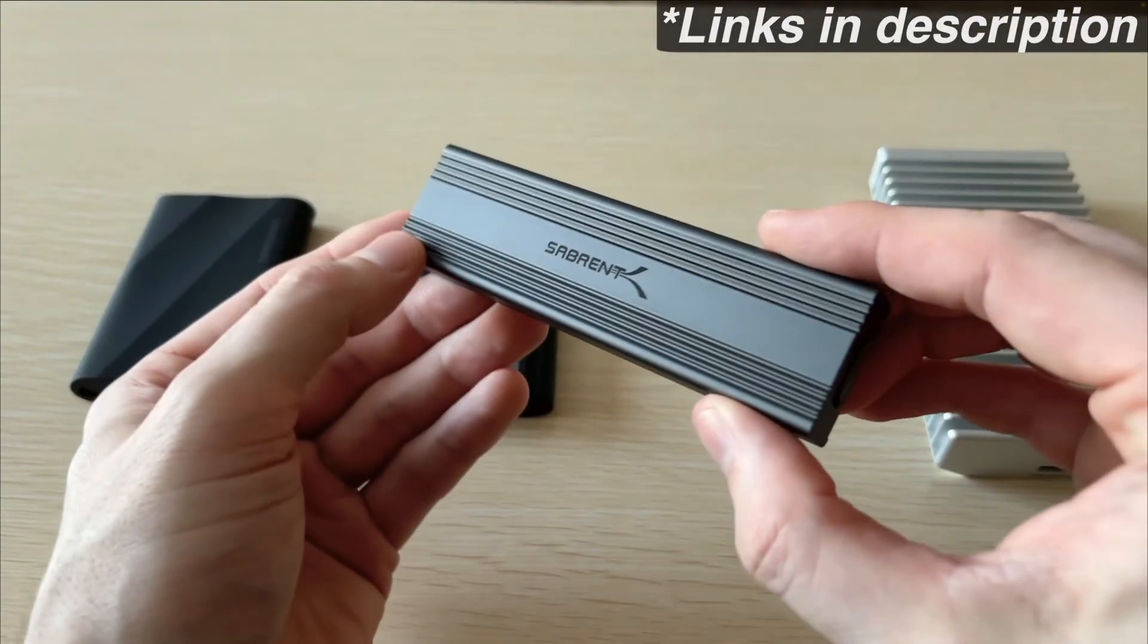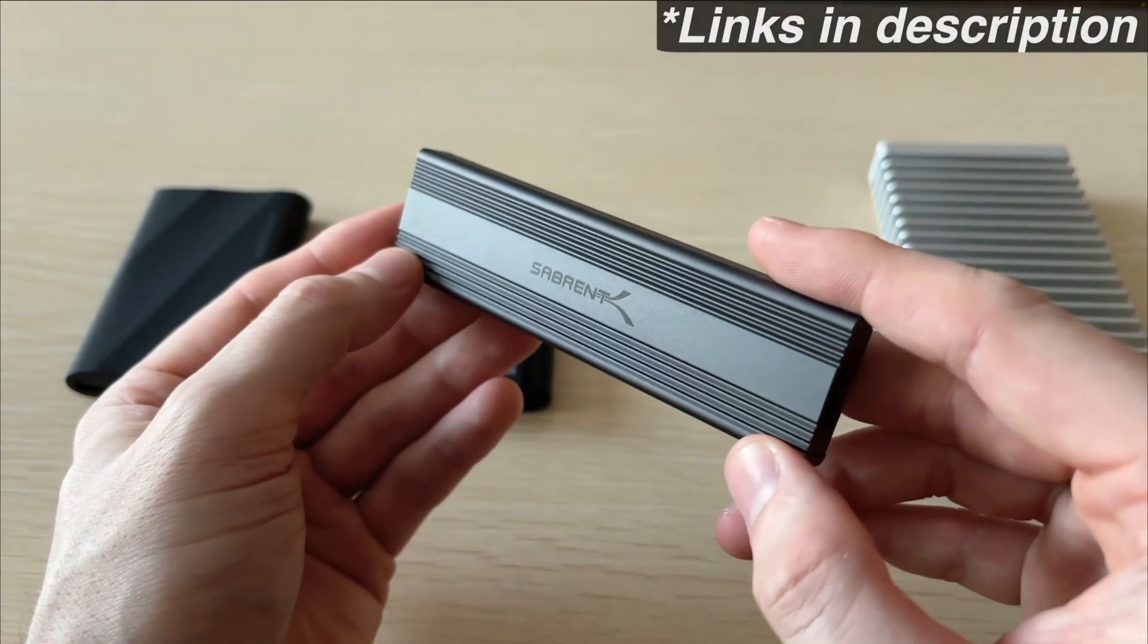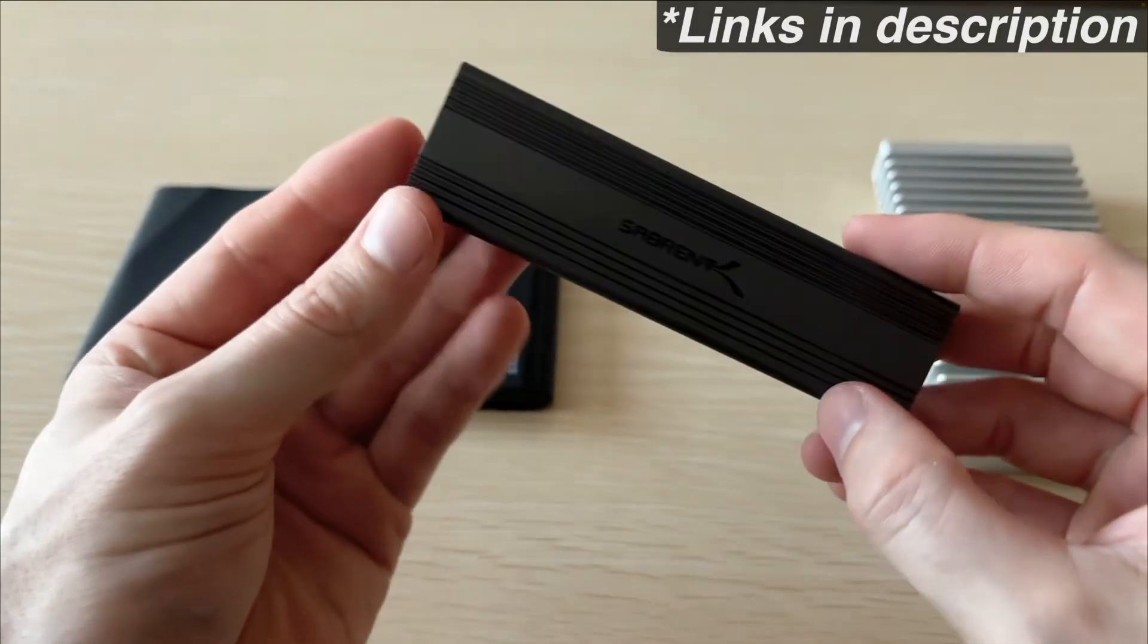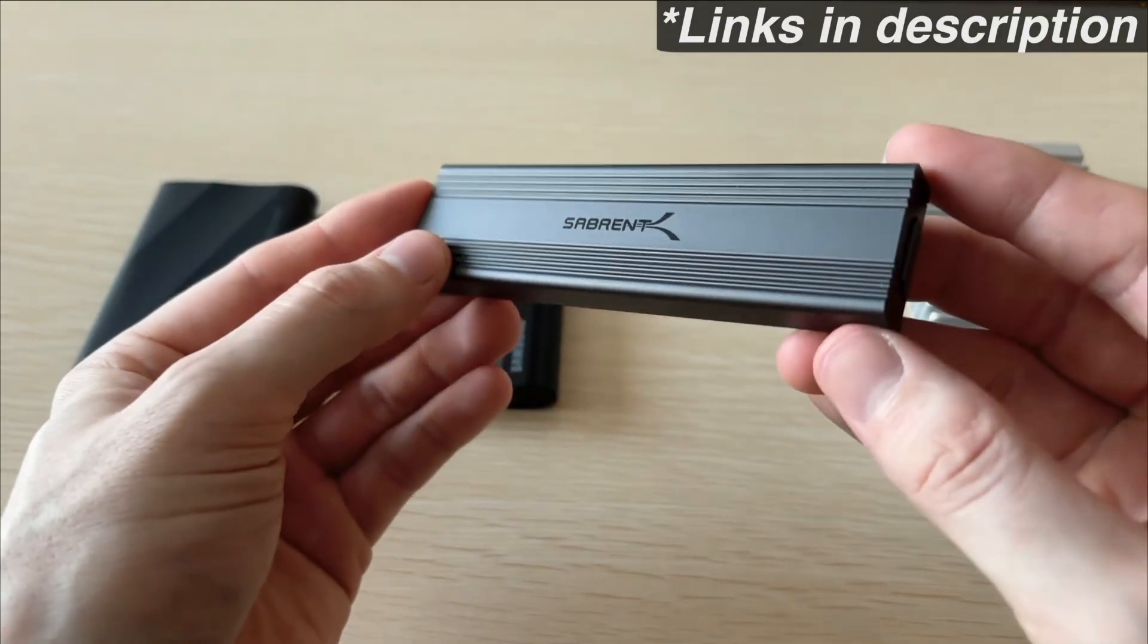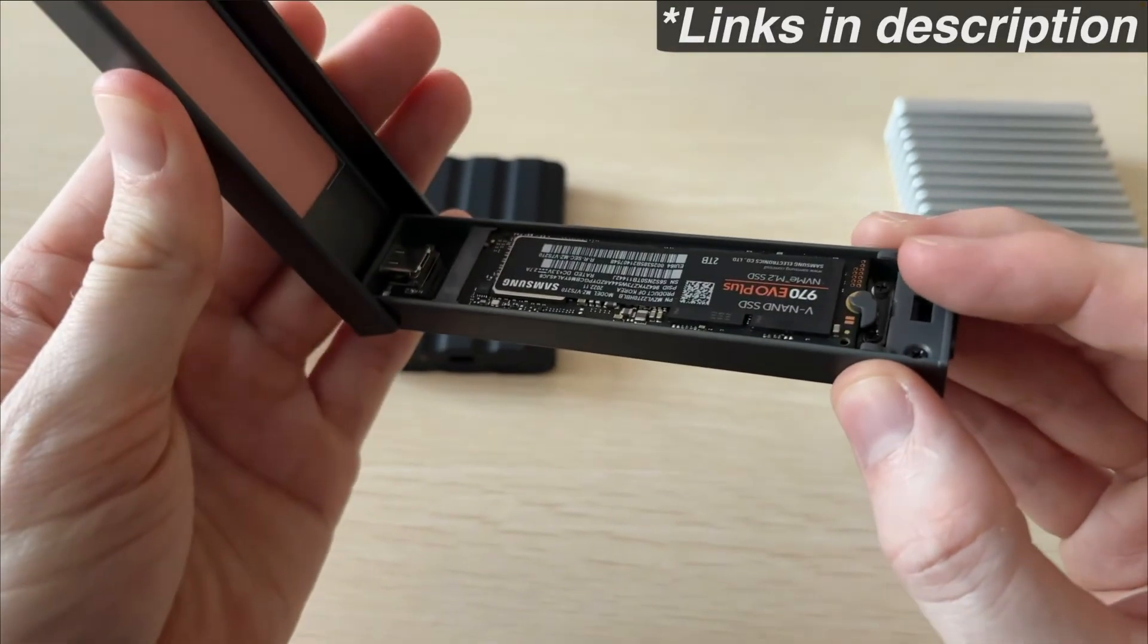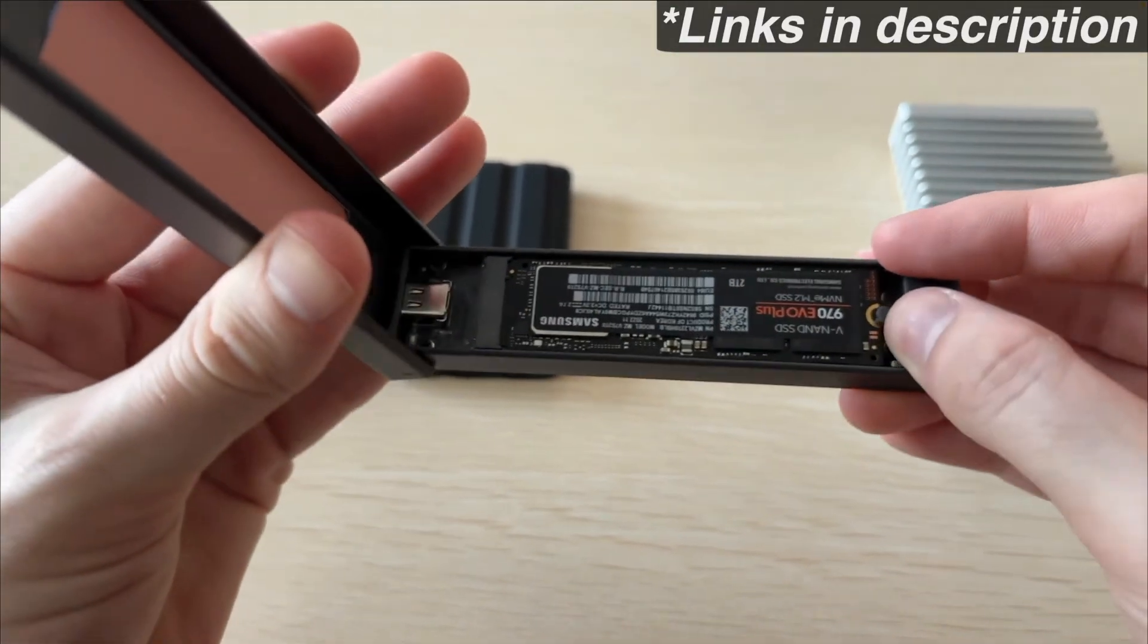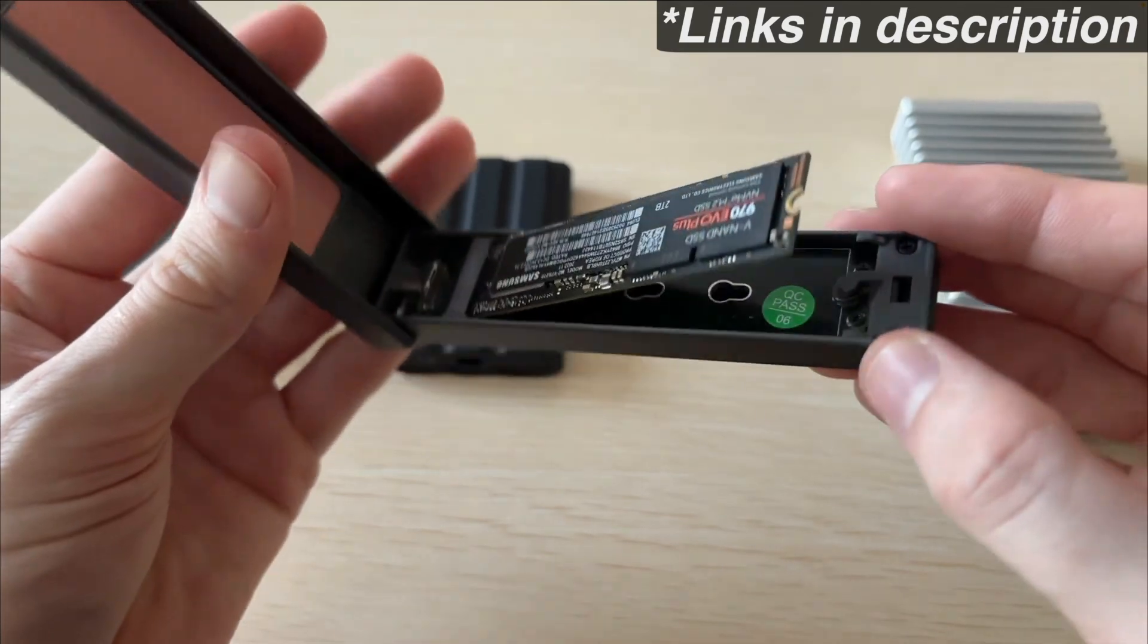If you have an extra NVMe around and you don't need the ludicrous speeds, this Sabrent enclosure works really well and I've edited H.265 4K footage, multiple clips stacked on top of each other with optimized media, and really haven't had an issue.